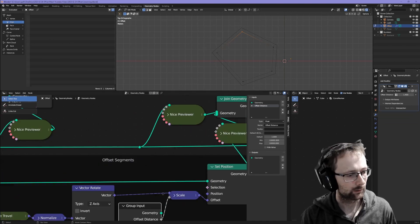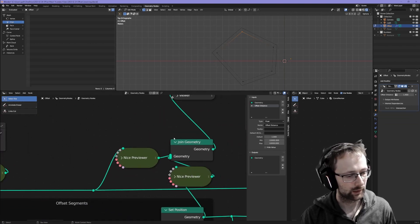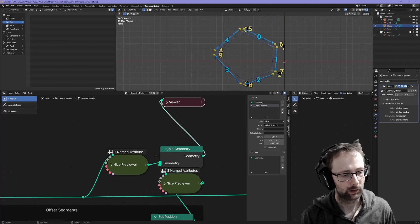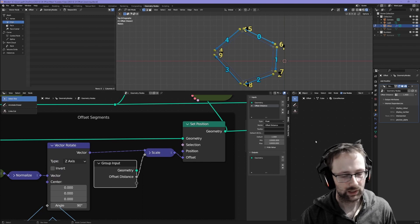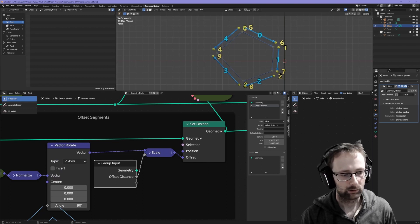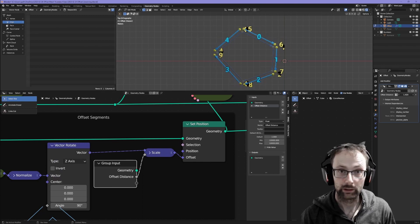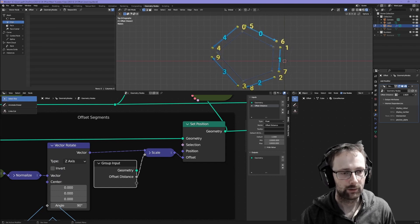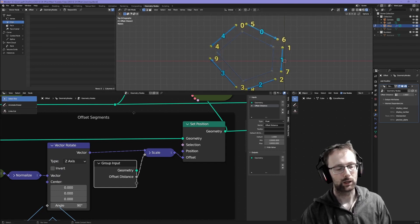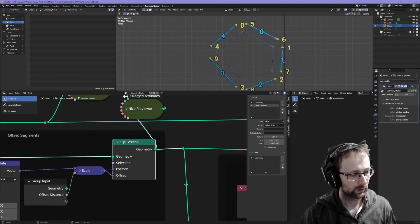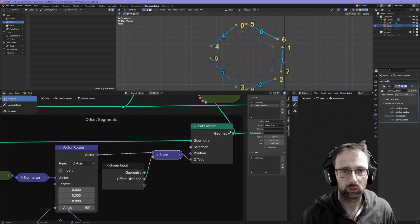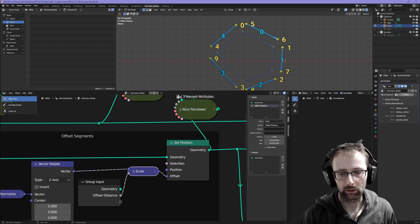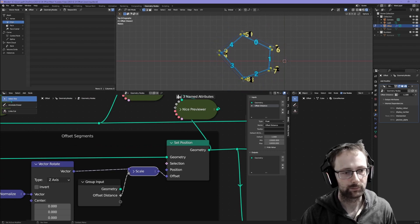You can see here if I enable the output - the offset distance is being multiplied with that rotated edge direction and then added to the position of the existing edge. We set the position using that scaled rotated normal and then we get our output which looks like this. Pretty neat.